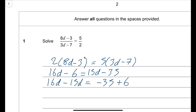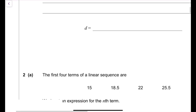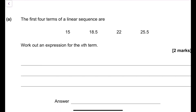Tidying up: 16d minus 15d is just d, and minus 35 plus 6. Since it's a calculator paper, do 35 minus 6 to get 29, but the negative number was bigger so d equals minus 29. The first four terms of a linear sequence are 15, 18.5, 22, 25.5 — work out the expression for the nth term.